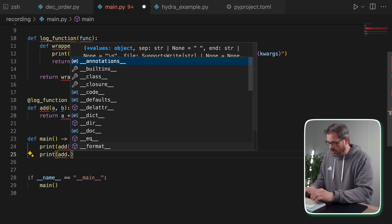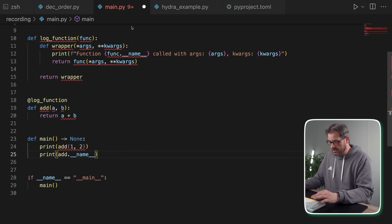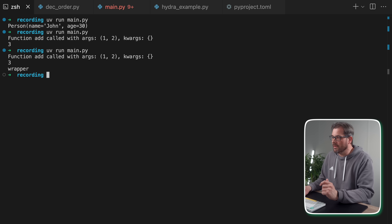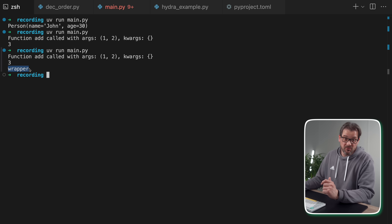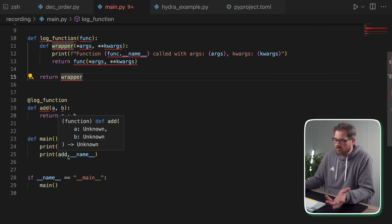There's a problem in the current implementation though: the function name and docstring of the add function are now actually wrong. If I print add.__name__, you would expect that to be the name of the function. But you see that it's actually called 'wrapper'. That's because the wrapper function is what we actually return. This can be dangerous because in other places in your code it might be used — for example, when you automatically generate documentation. You really want to make sure that this is correct.